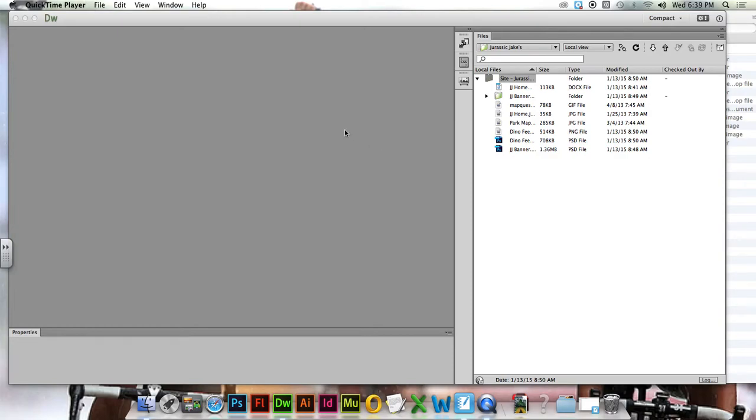All right, next step. We've got a whole bunch of stuff over here. Not as much as we had with our Moxie website, but still some stuff that we need to organize.